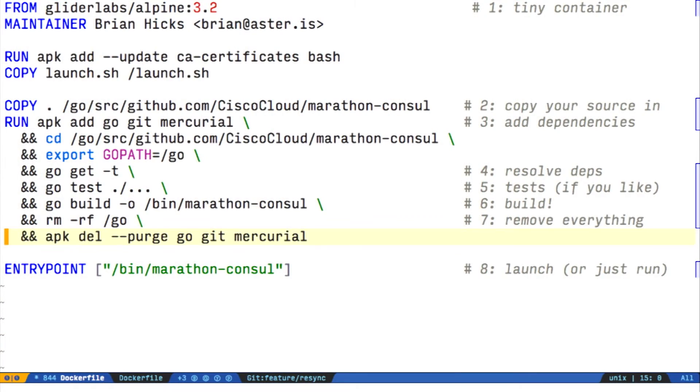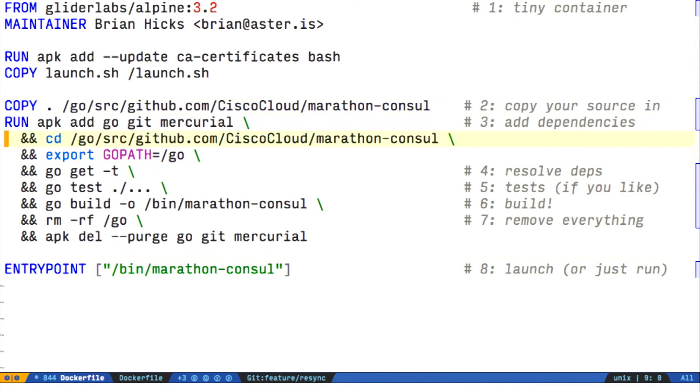Then we purge the go toolchain, git, and Mercurial, and set our entry point to our binary. In my case, I would probably have set this to launch.sh, but for clarity here, you would normally just set it to the binary you just built.